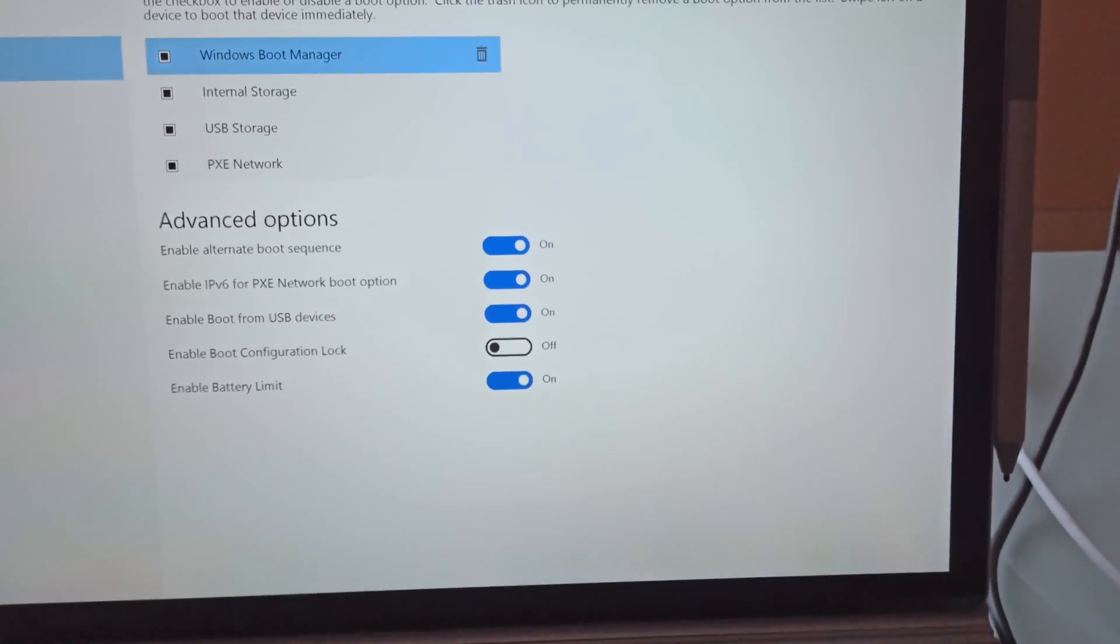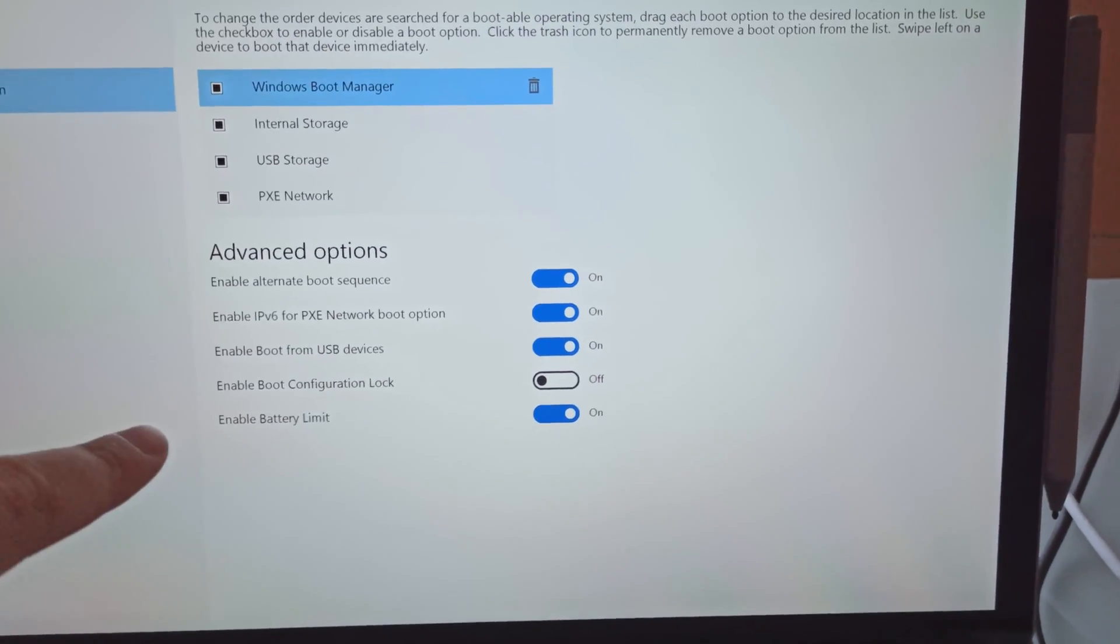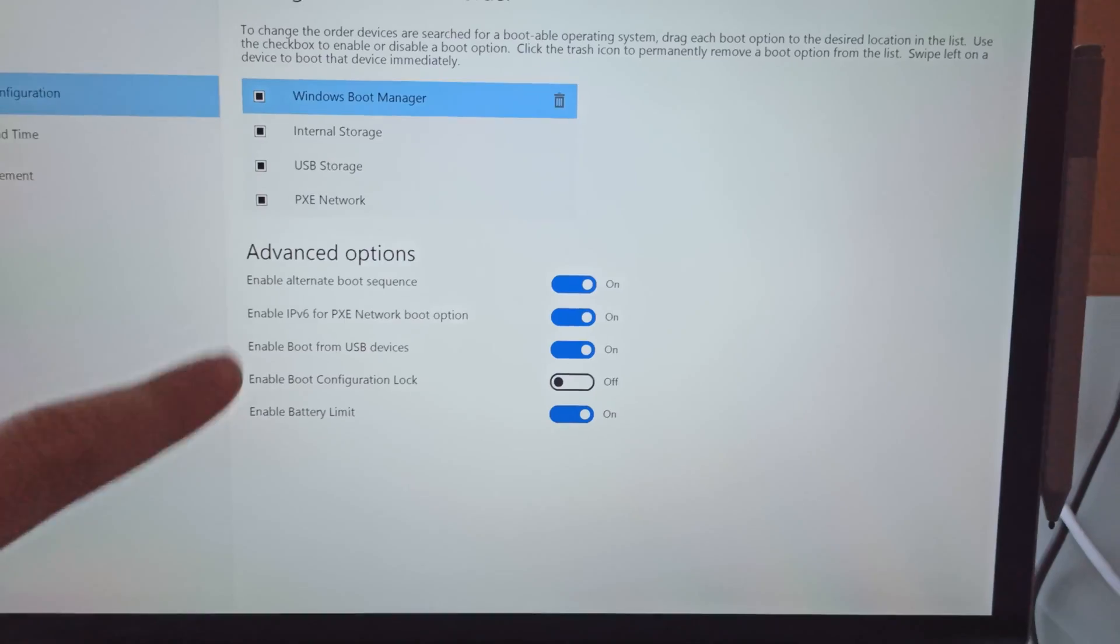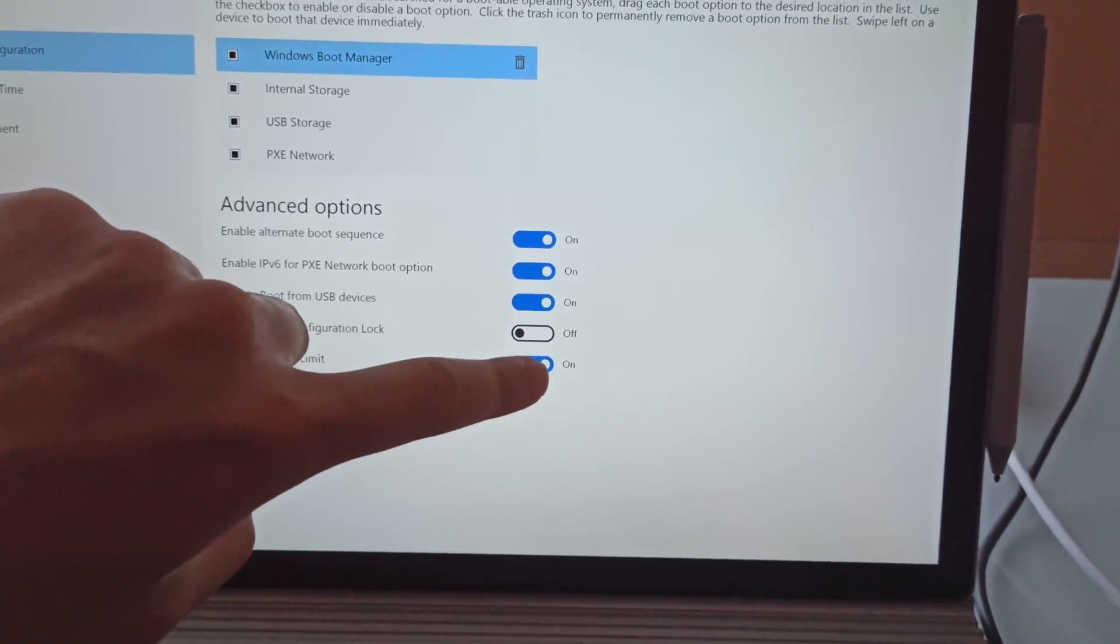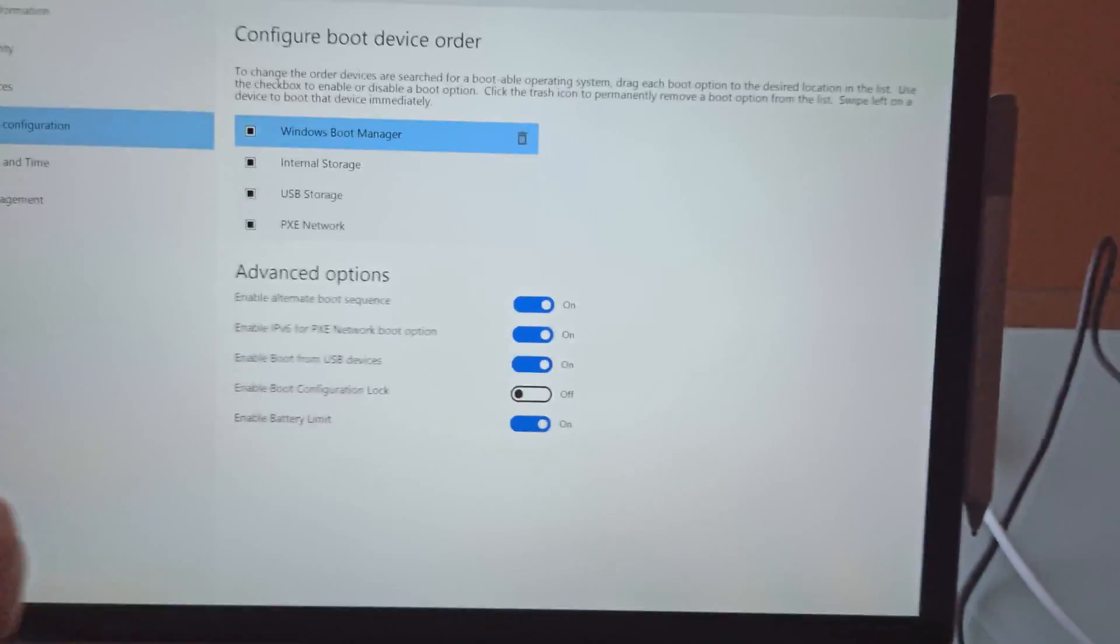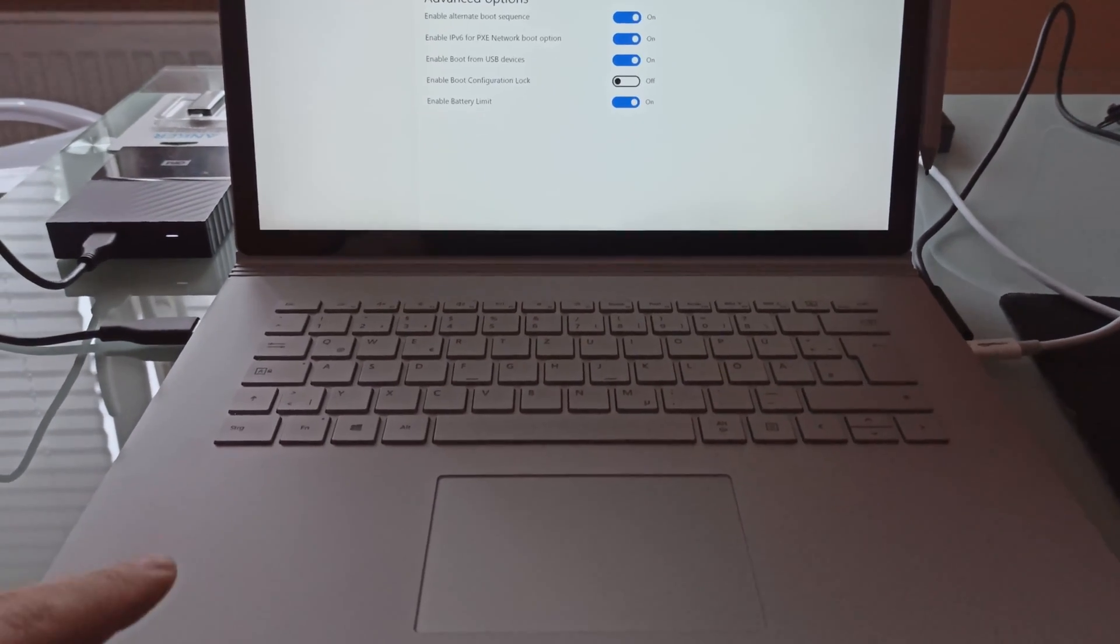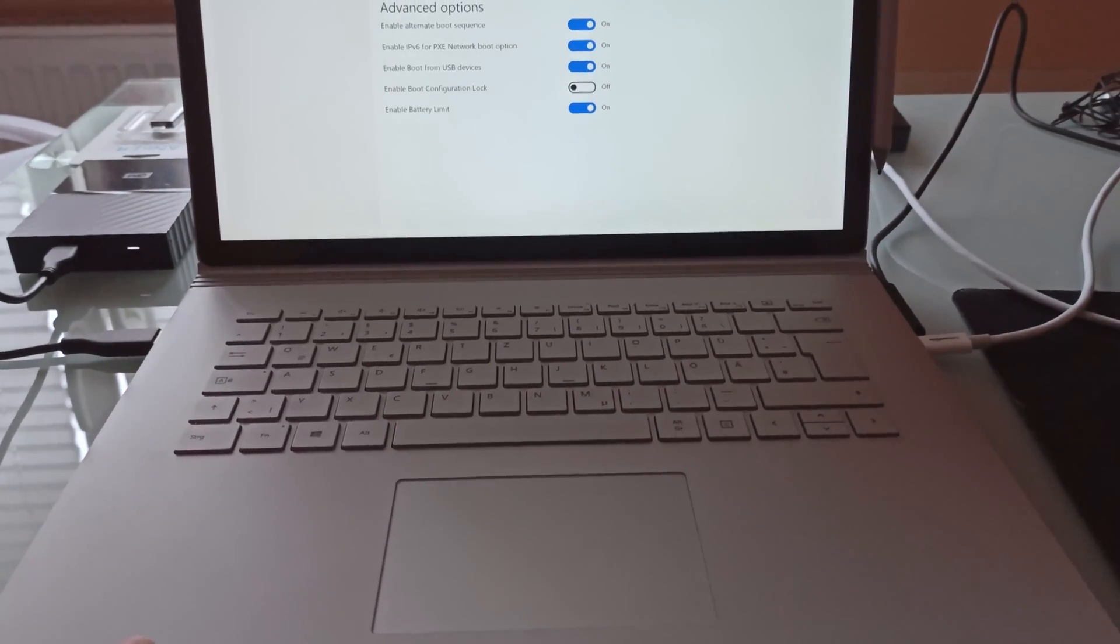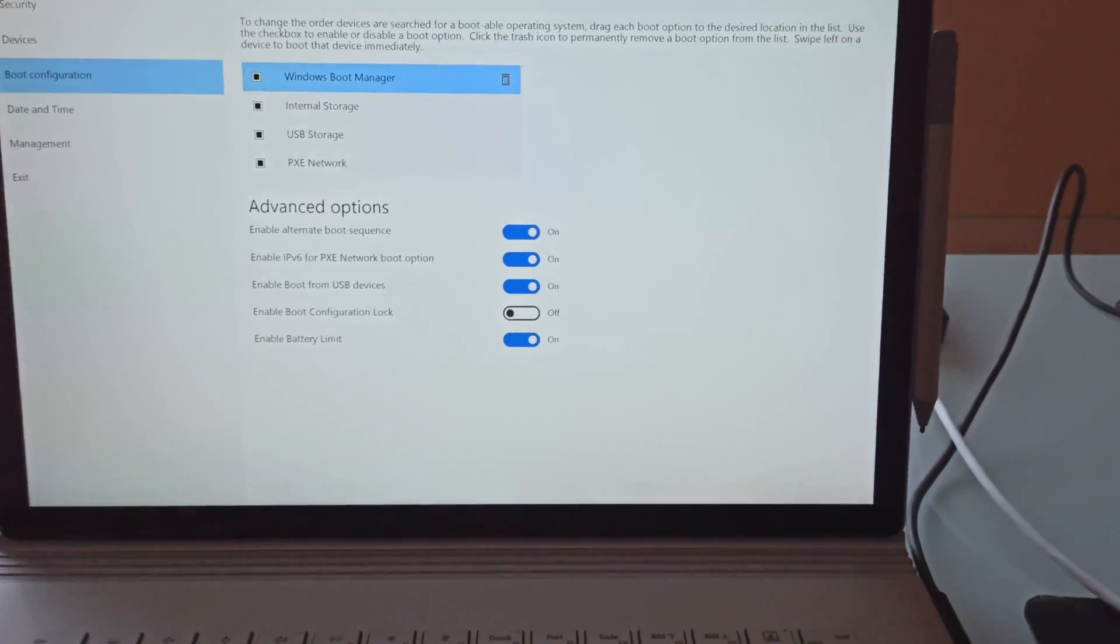So basically, one thing you can do that you might be interested in is enabling this battery limit. For example, if it's plugged in all the time. But basically I have this turned on. But this only works on the tablet portion. The Surface dock, the Surface base, the battery will still charge to 100% and the battery limit doesn't make any difference with that.